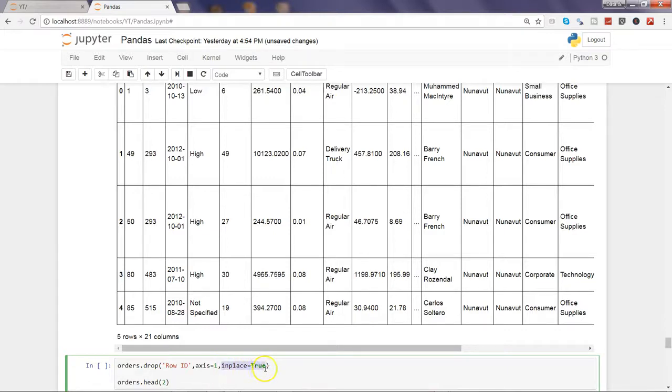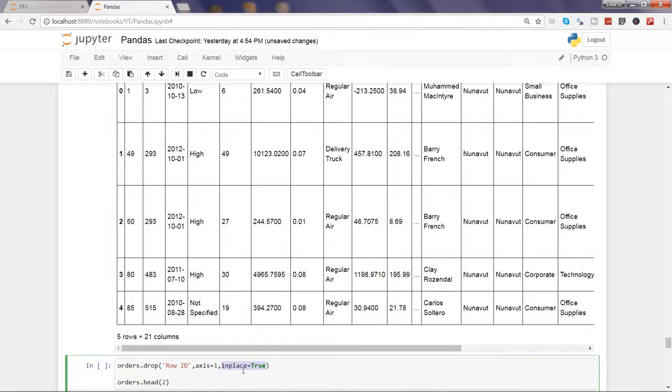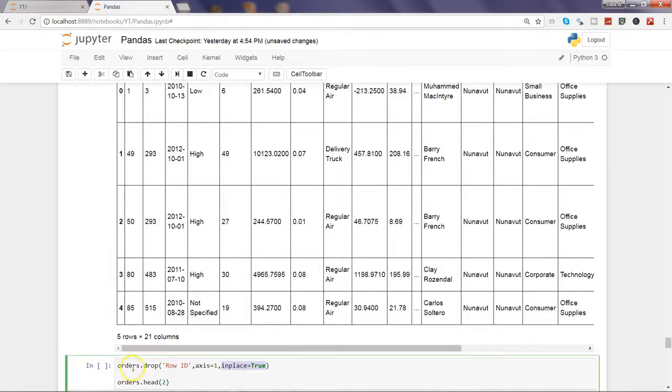And inplace equals to true is indicating to make the impact in the orders column. If this is false or you are not specifying this, the command will be executed but the change will not be impacted into the original DataFrame which is orders. That's why you need to have inplace equals to true.